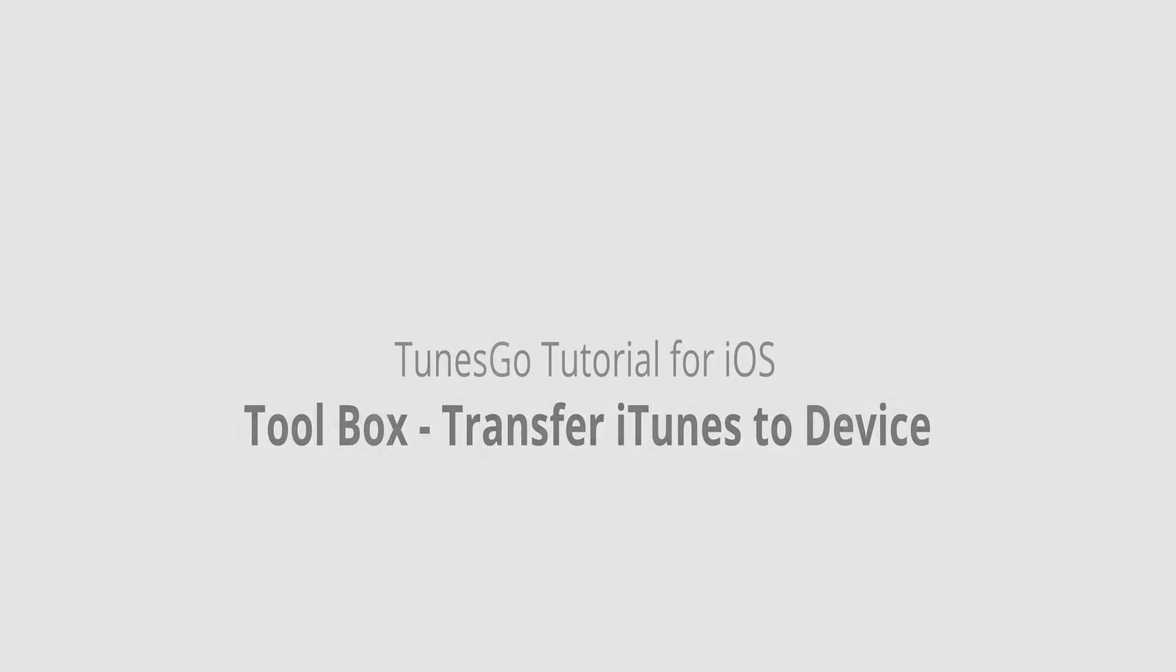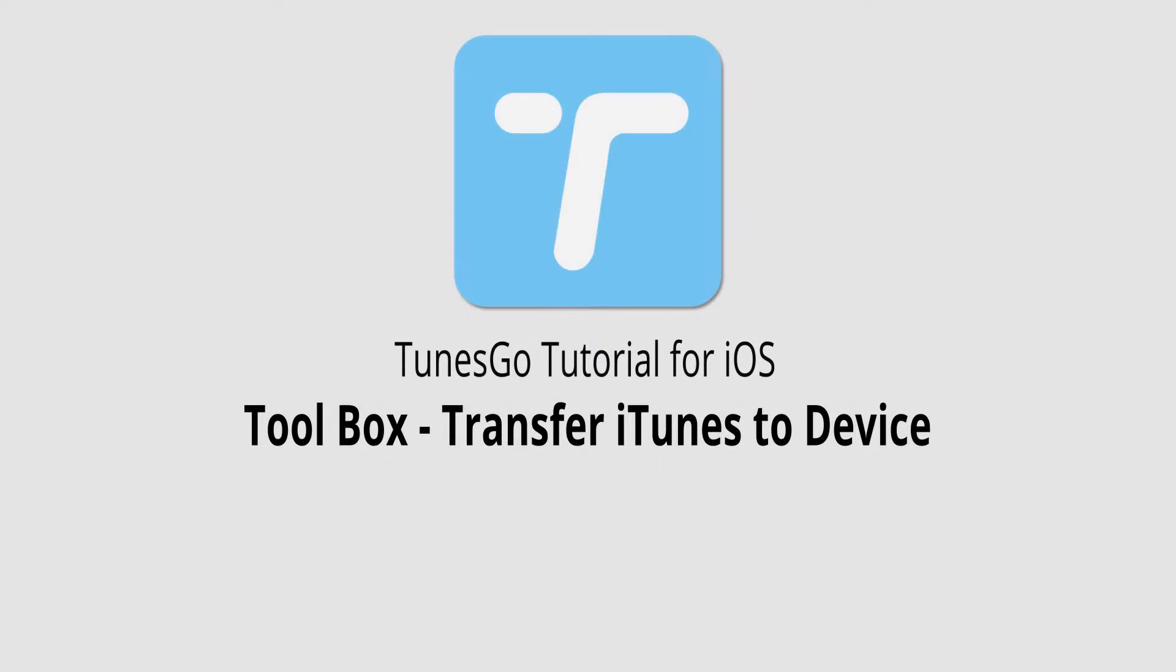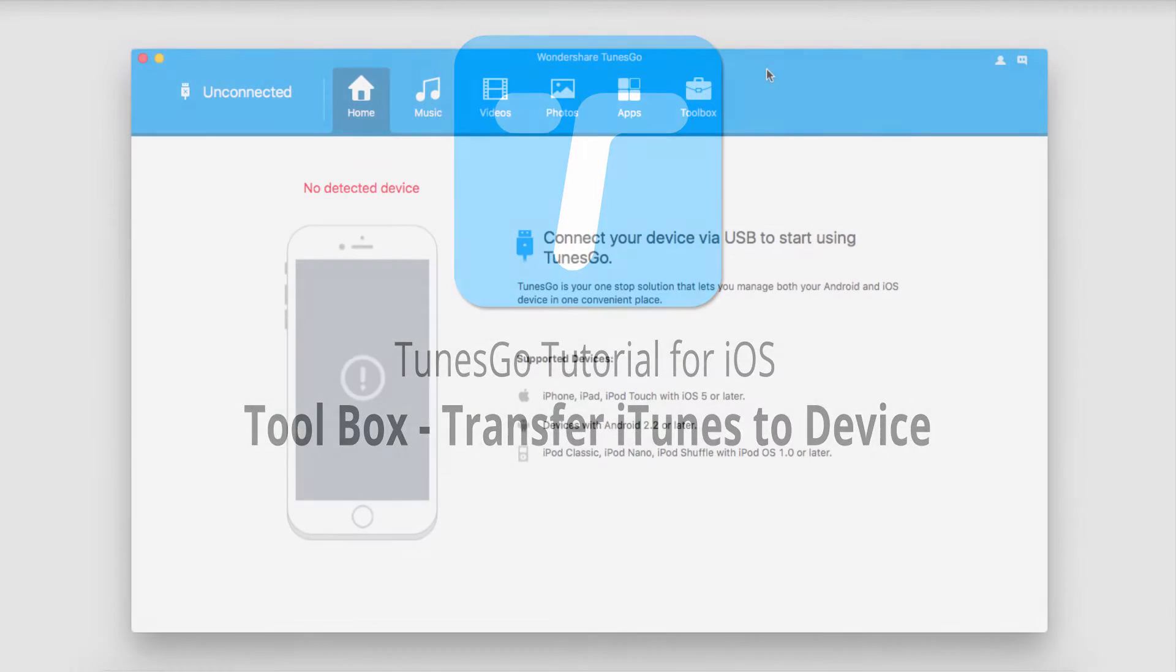Hello everyone, in this video I'll be showing you how to transfer iTunes to your device with the toolbox feature inside of Wondershare TunesGo.